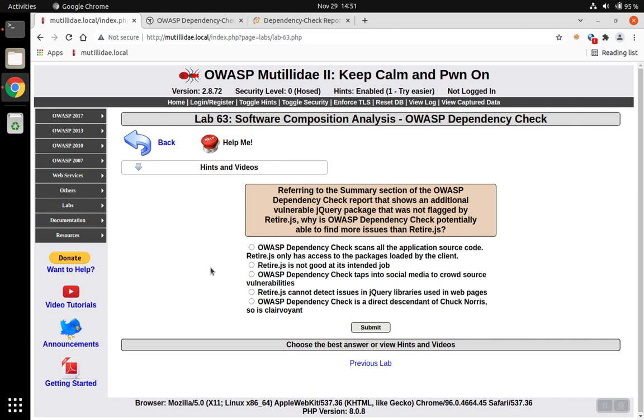But again, the reason that dependency check is able to find more issues is that it has more access. It can look at every single source code file, not just the client side that happens to be loaded in the browser at the moment. So we pick the first option. And that's the correct answer.